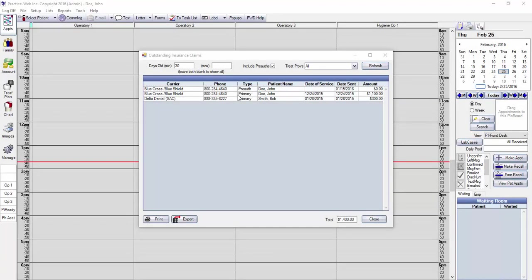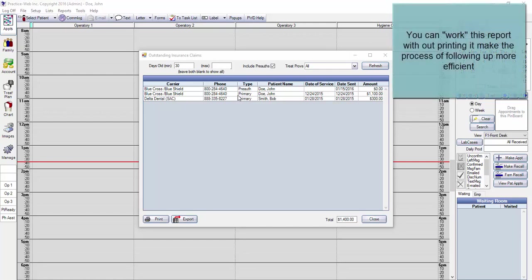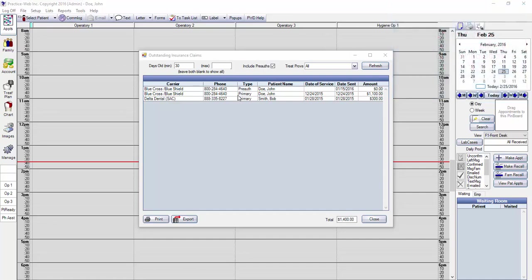The Outstanding Insurance Claim Report can be a huge revenue generator for your practice. Because the Outstanding Insurance Claim Report is easy to understand, easy to use, and interactive, your staff should be able to follow up on this report regularly so it isn't a time-consuming headache.